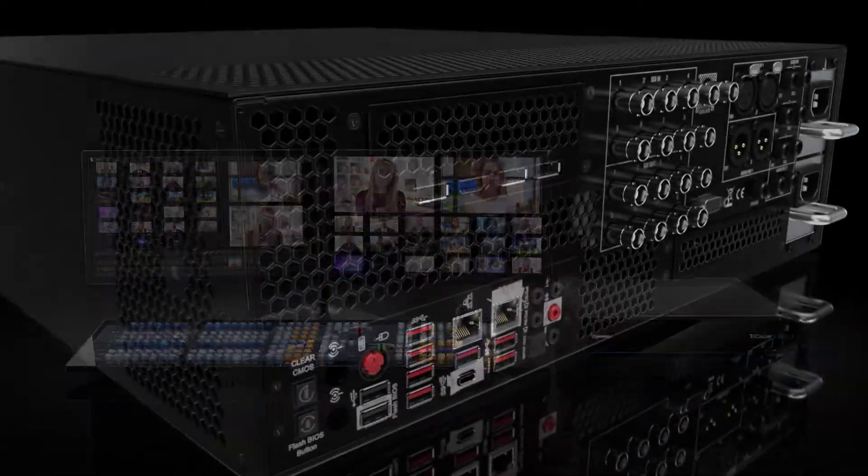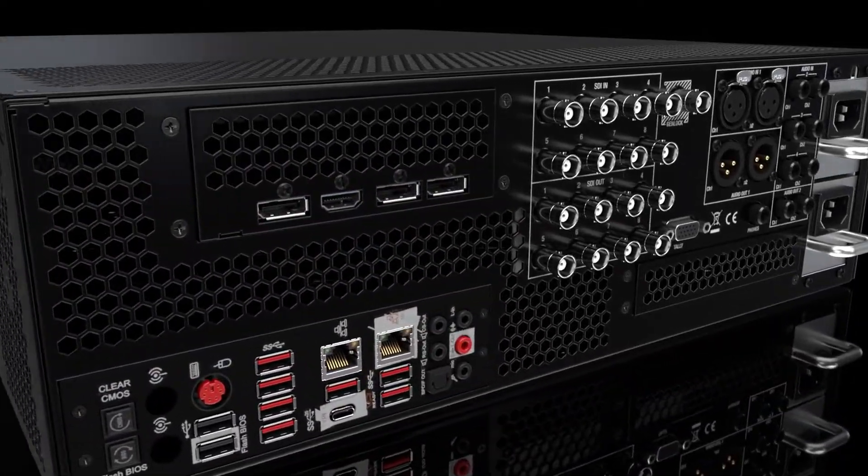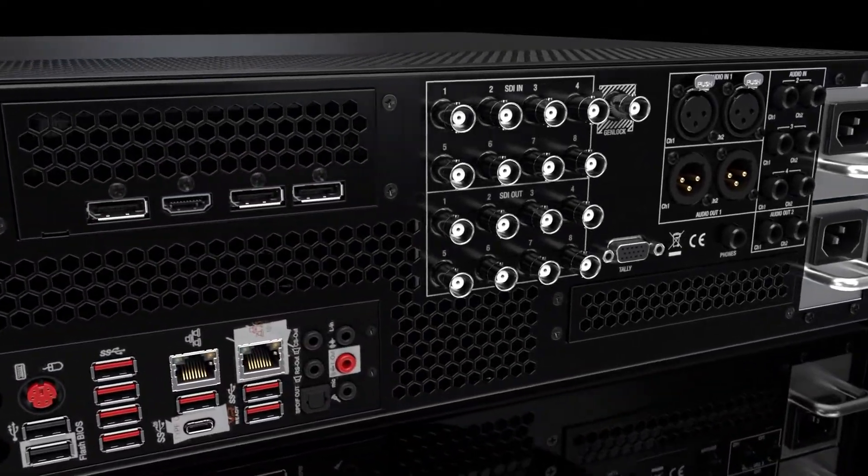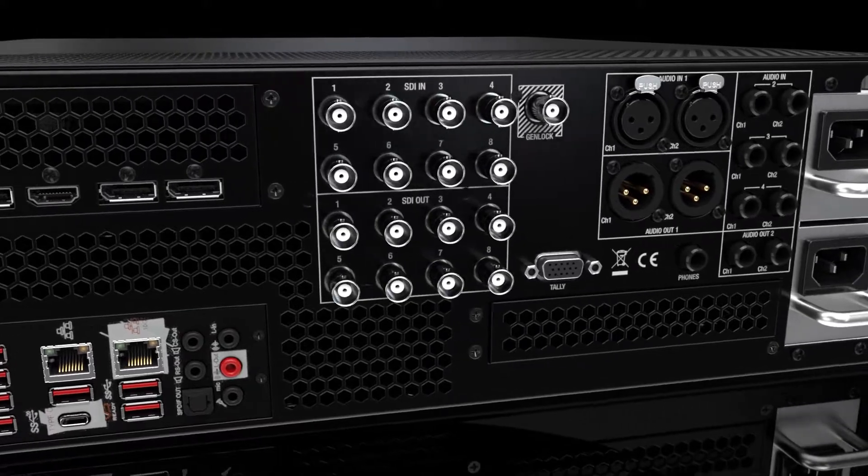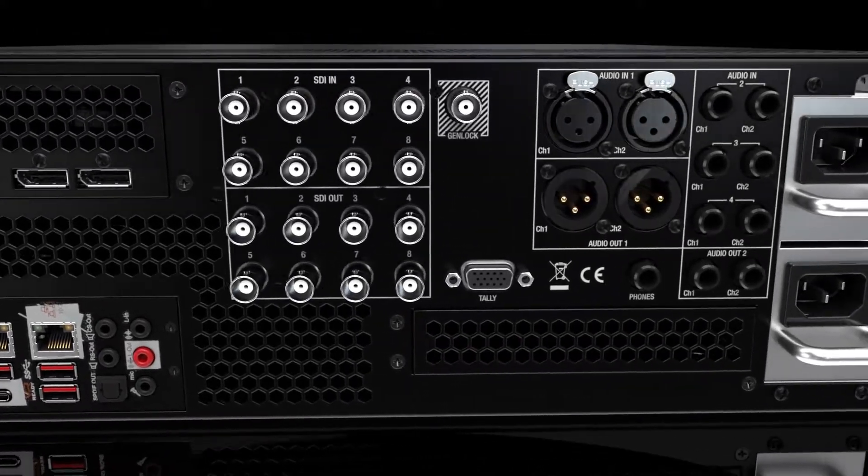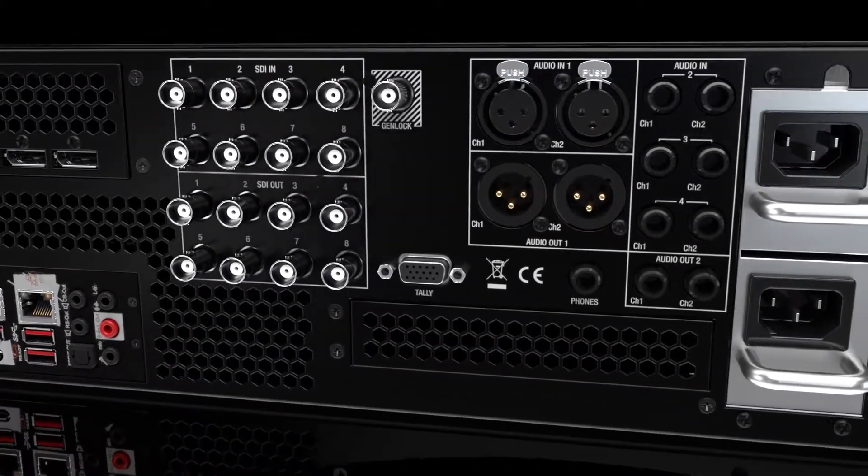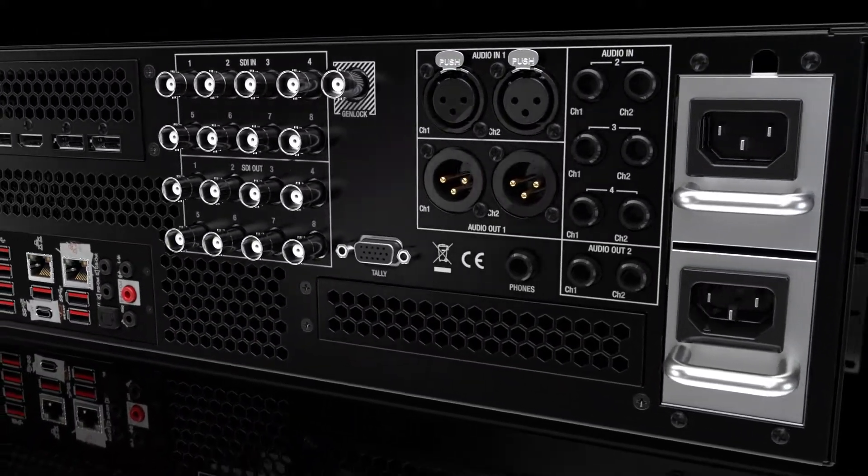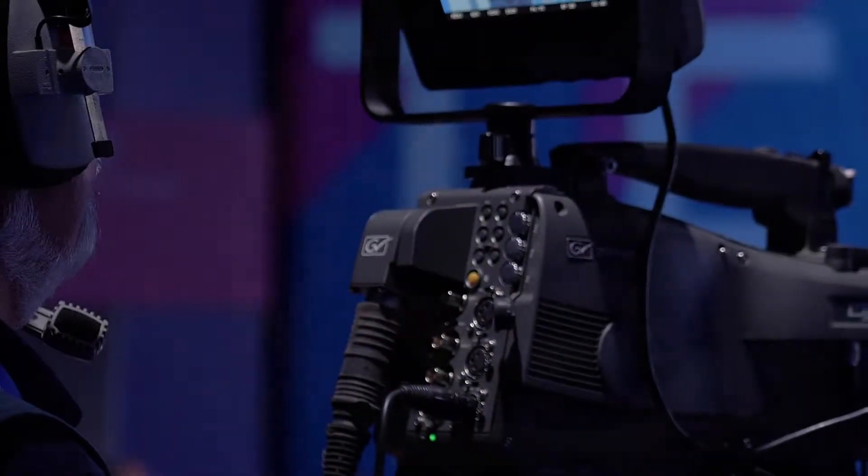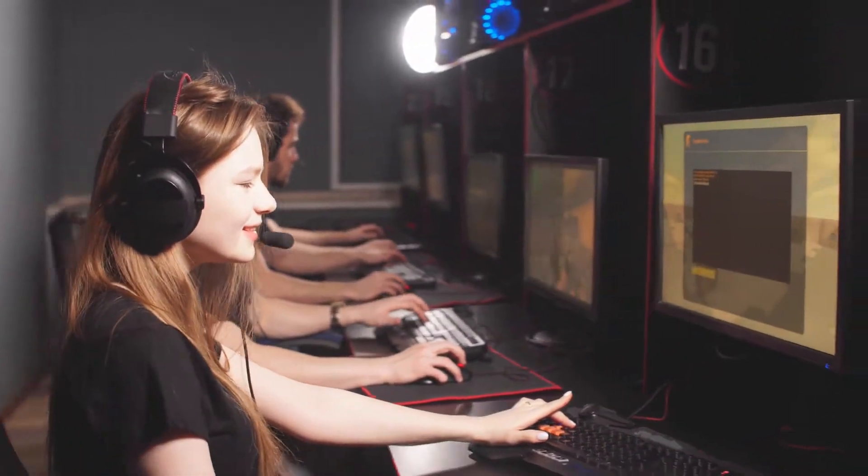Plug in 8 hardware inputs and the ability to bring in up to 32 total live video sources for cameras, computers, gaming systems, and so much more.